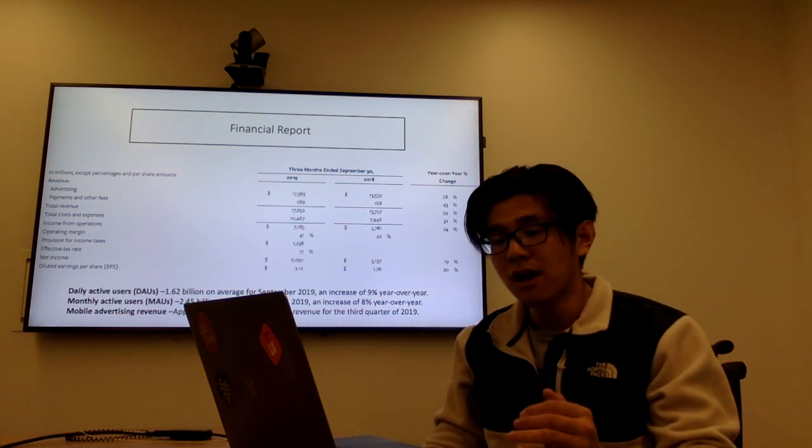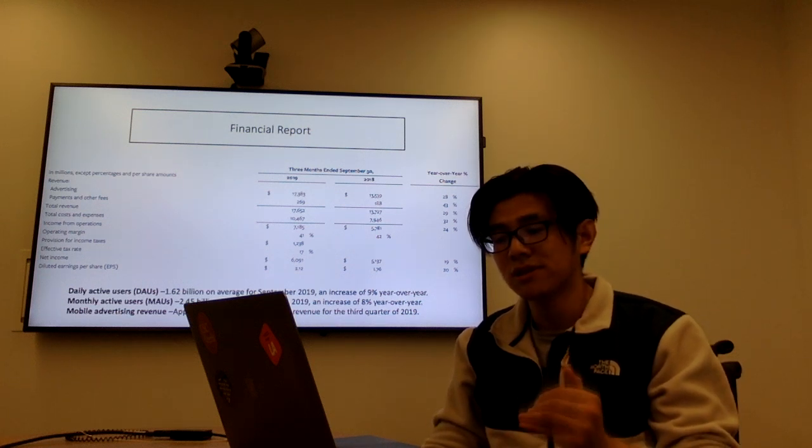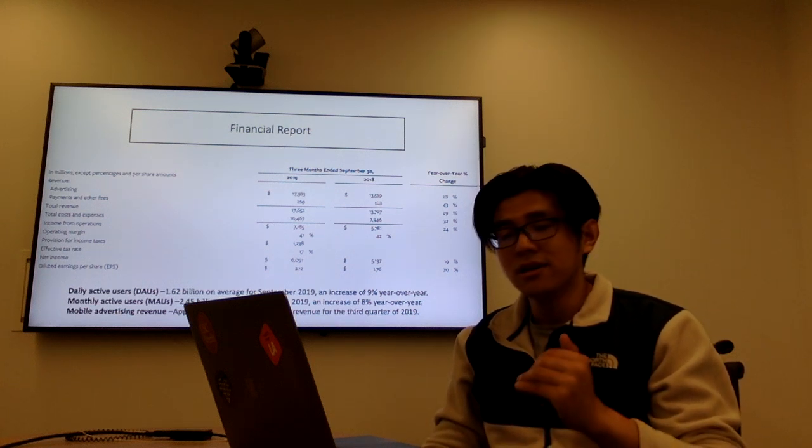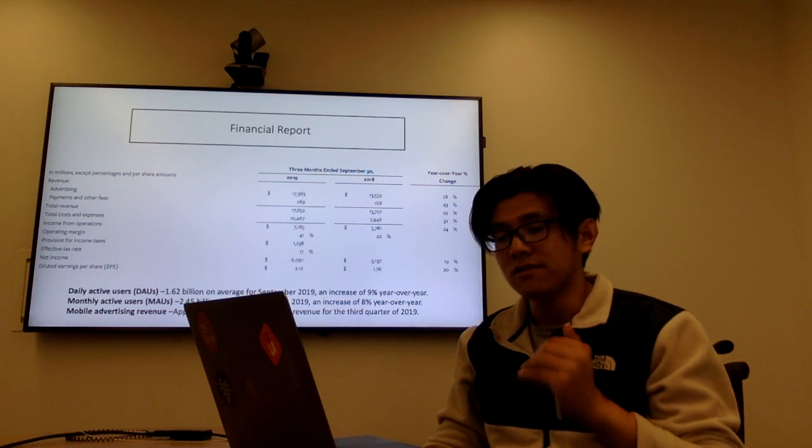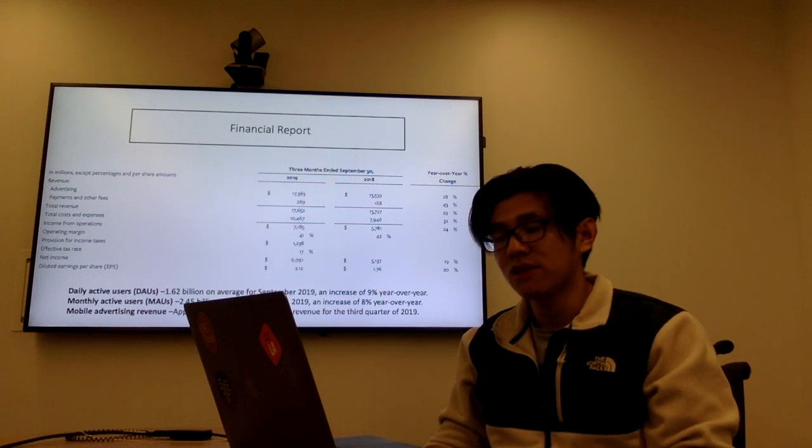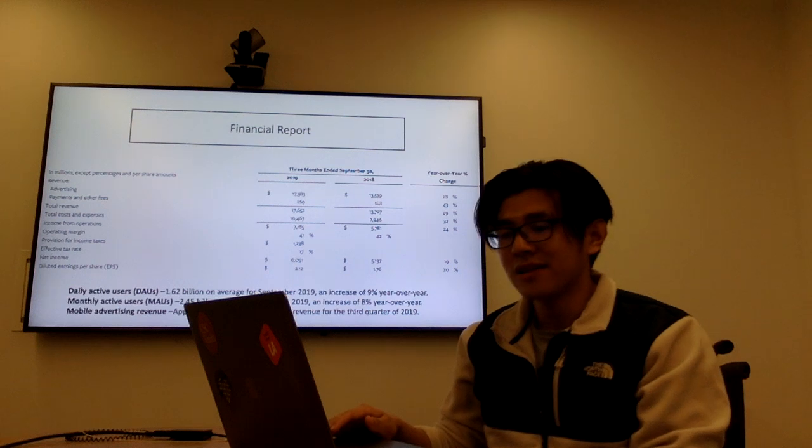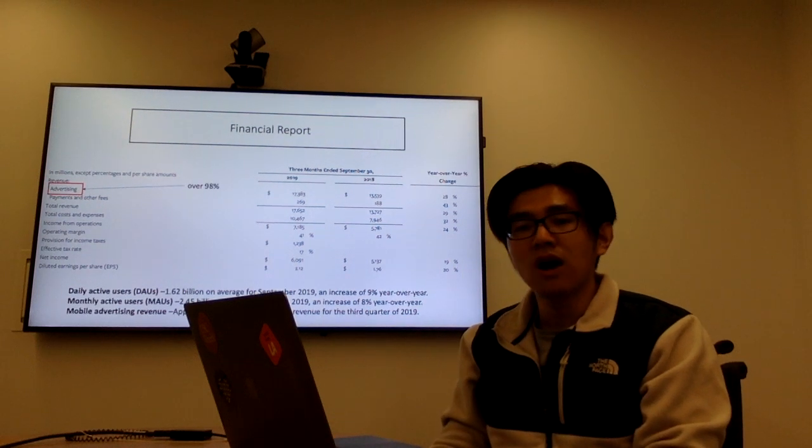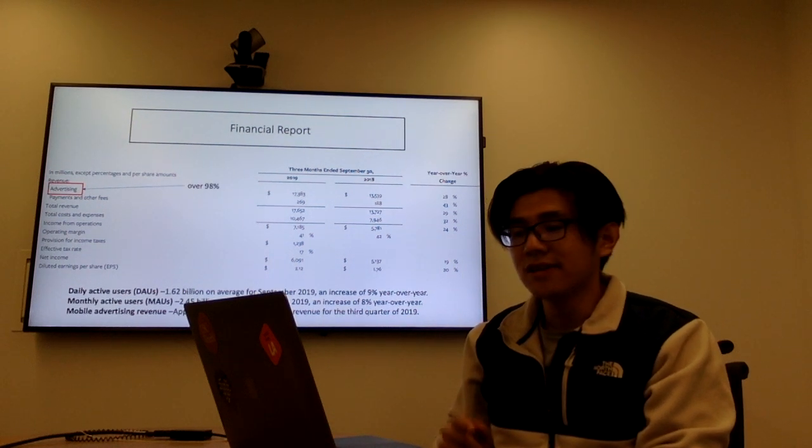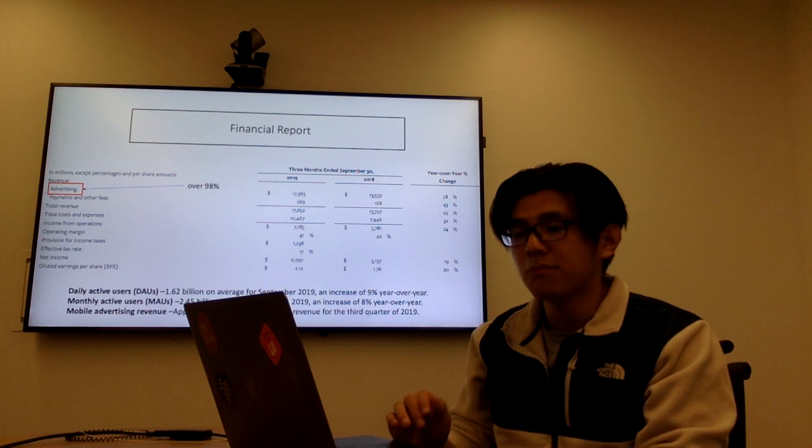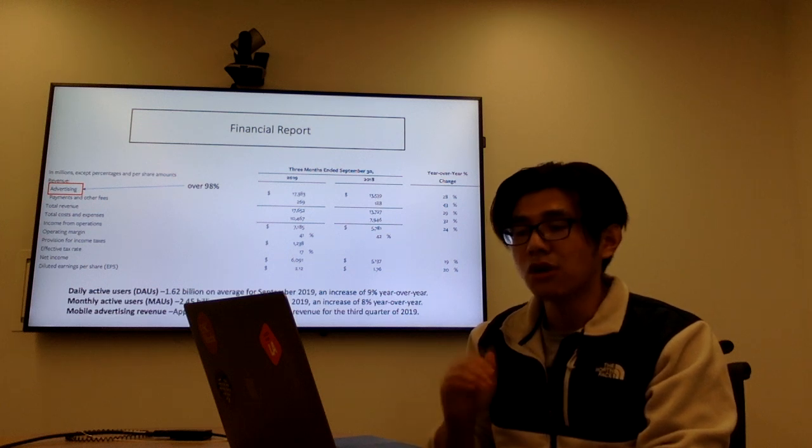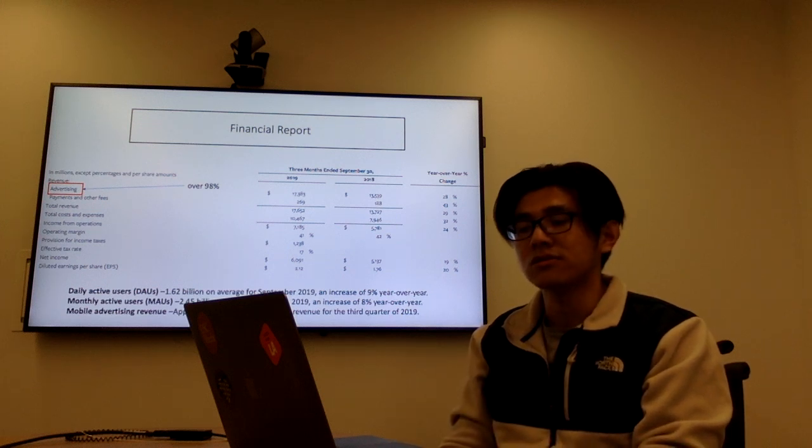As the mobile advertising revenue is approximately 94% of advertising revenues, and one thing I want to highlight is that the revenue from advertising is over 98% of the total revenues.